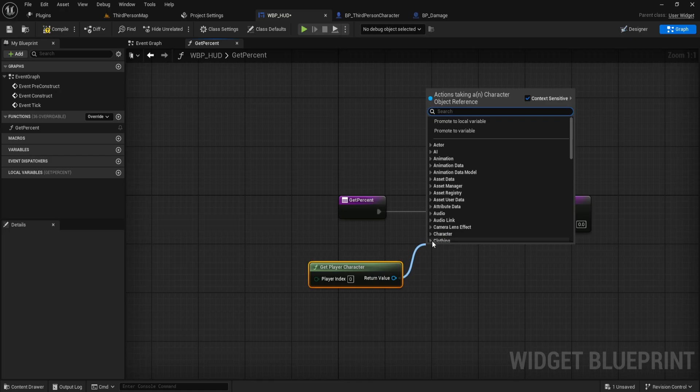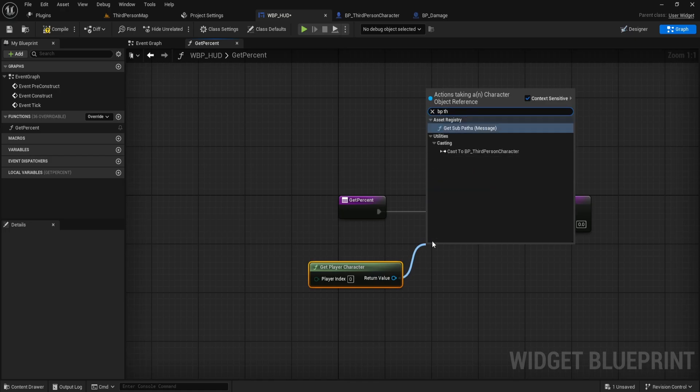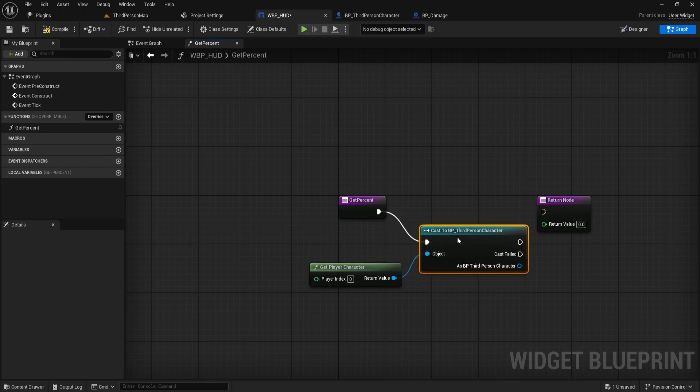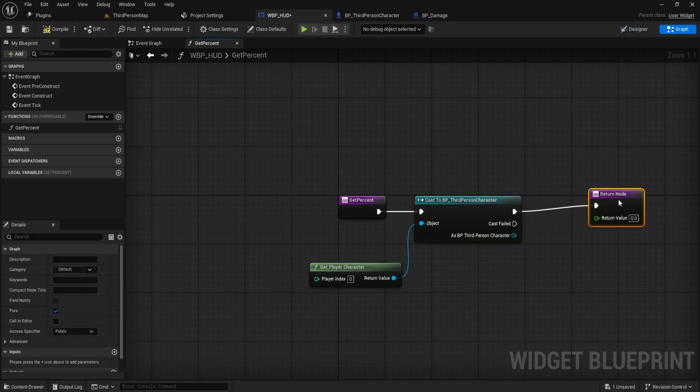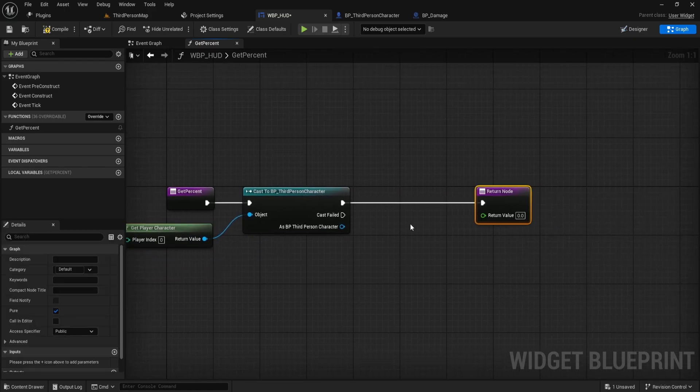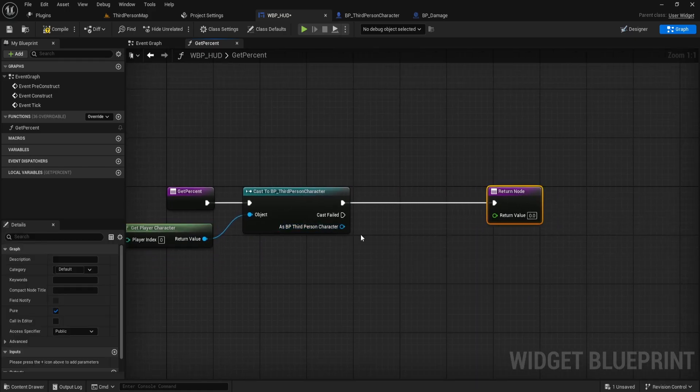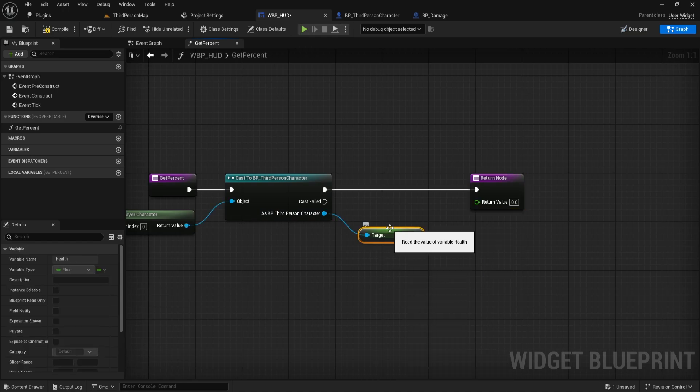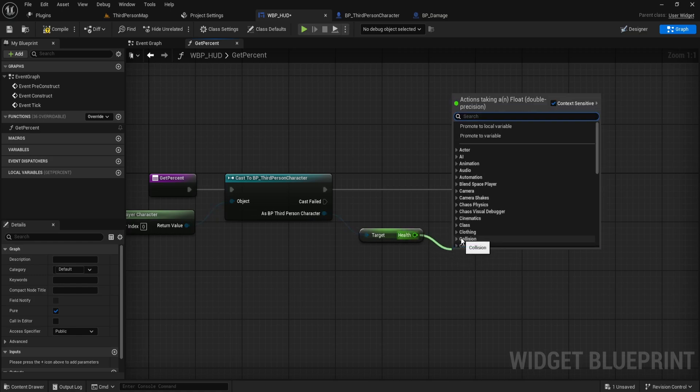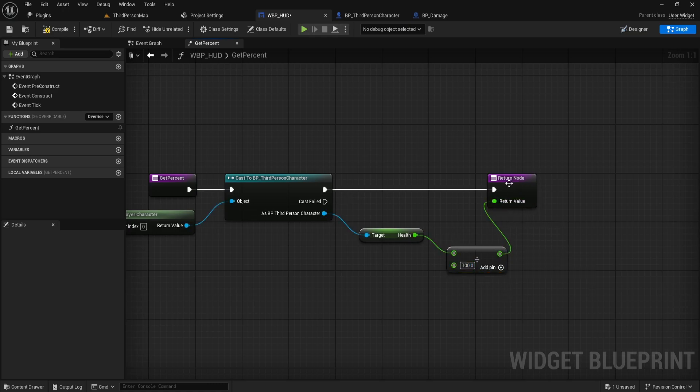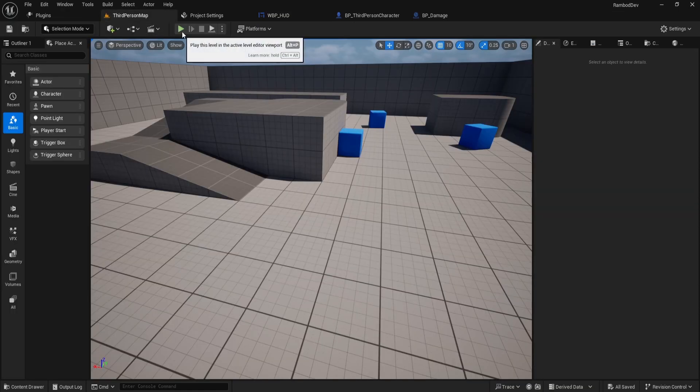If it matches, we can proceed to access the health variable. If it's valid, retrieve the health variable from the character. Once you have the health value, divide it by 100. We do this to normalize the health value into a percentage range of 0 to 1 as required by the progress bar. Finally, return the result to the binding function. This ensures the progress bar dynamically updates to reflect the player's current health value in real time.